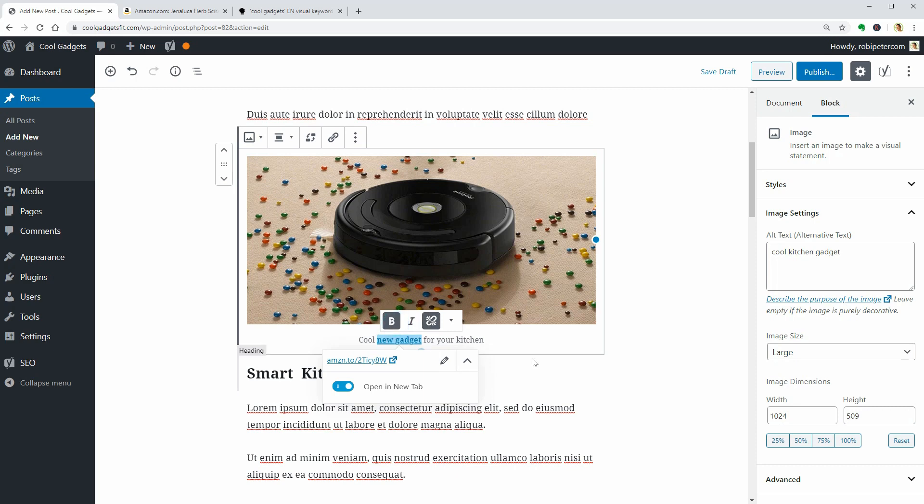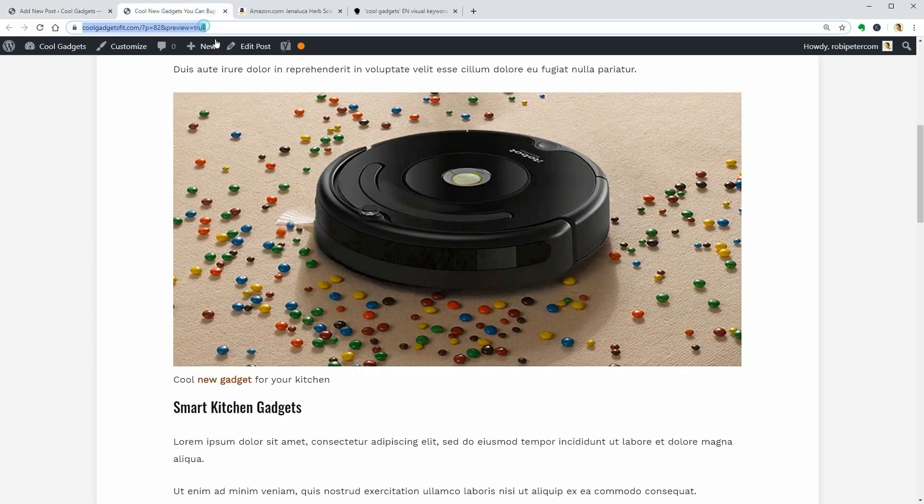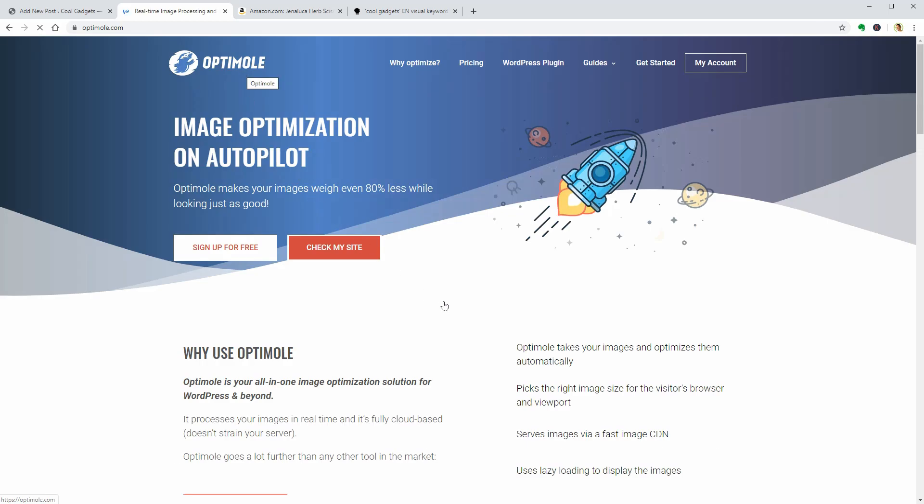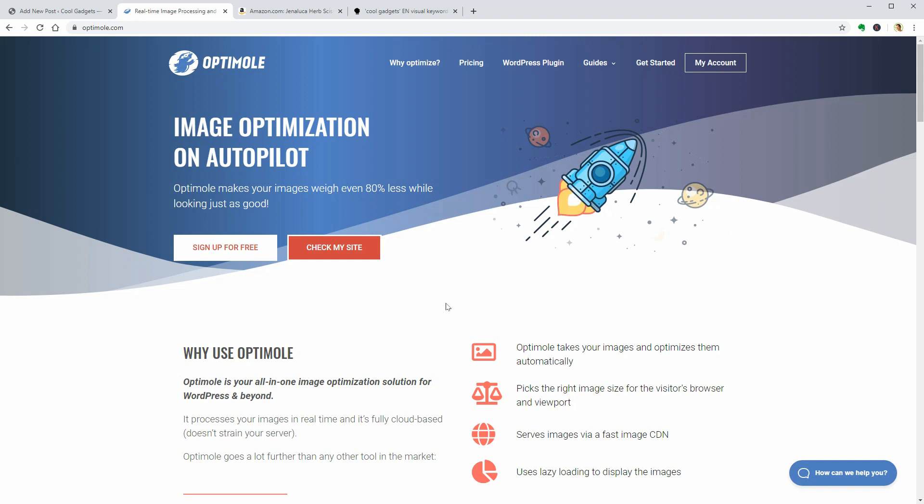Maybe you can do one more thing, which is to speed up your website, and that is to use an image optimization plugin or service like OptiMoly, which can add lazy loading to your images and reduce the size without losing quality.